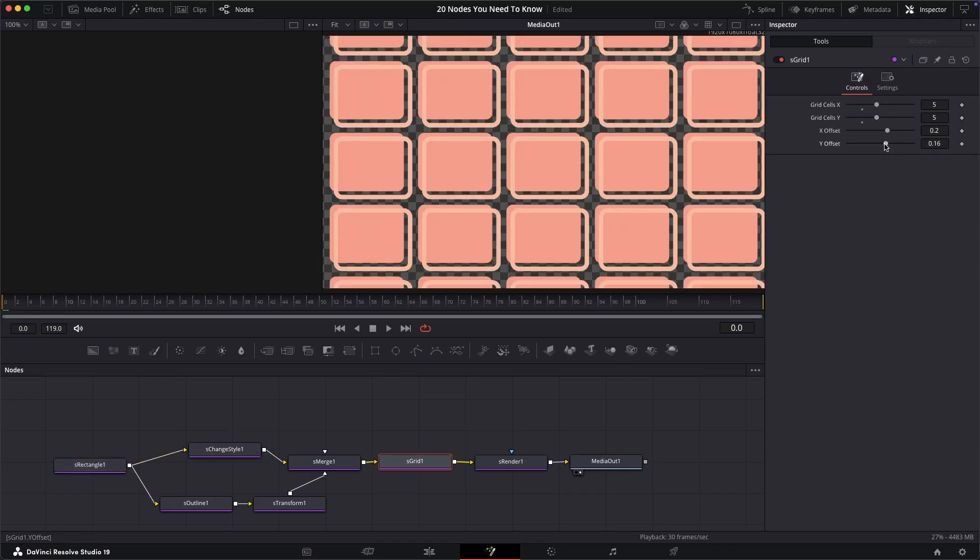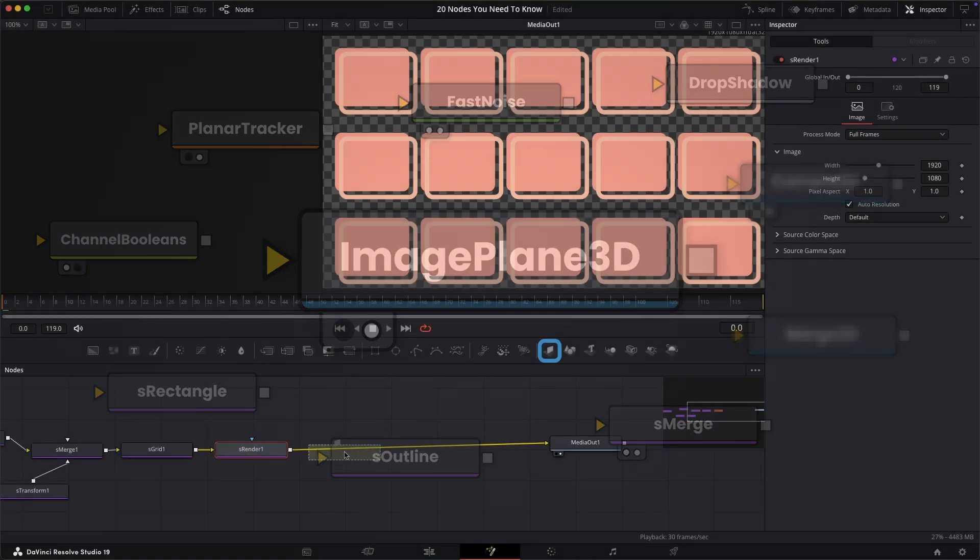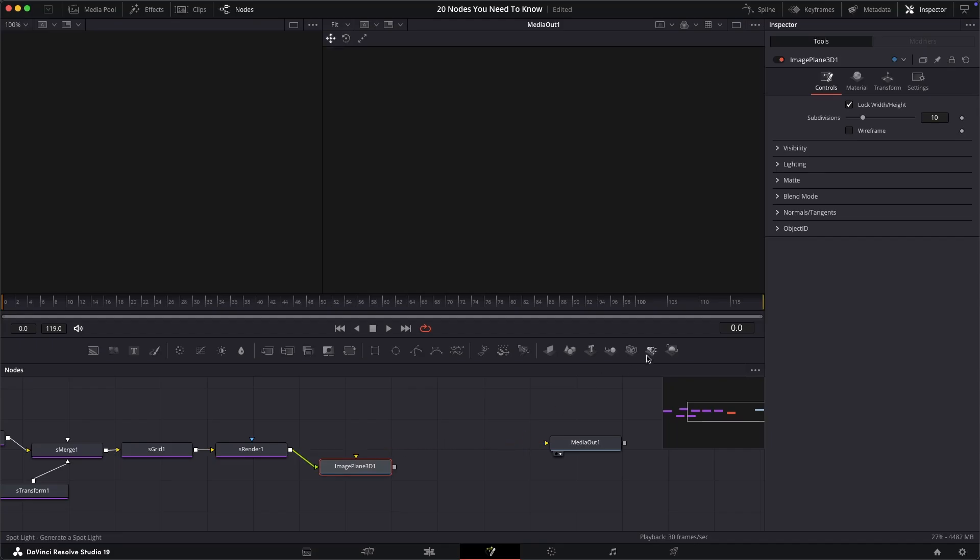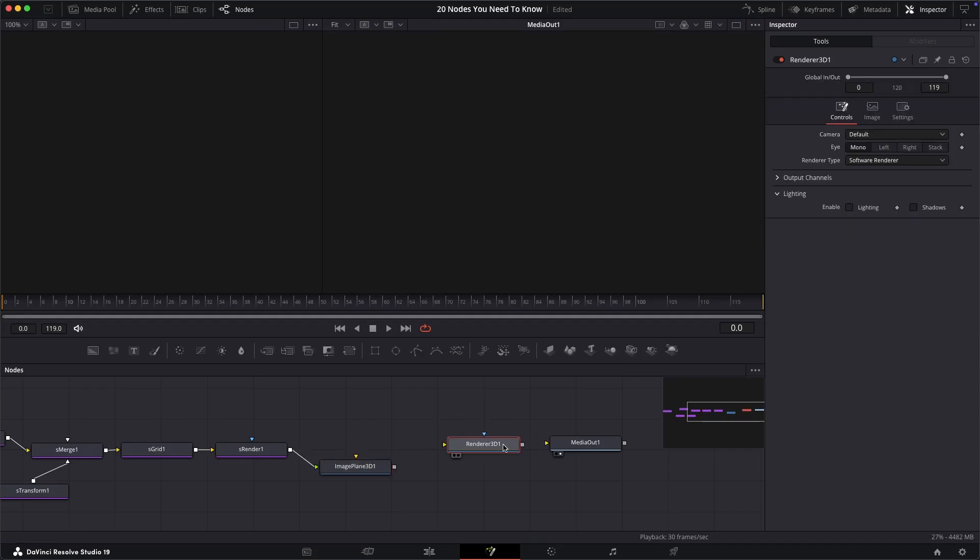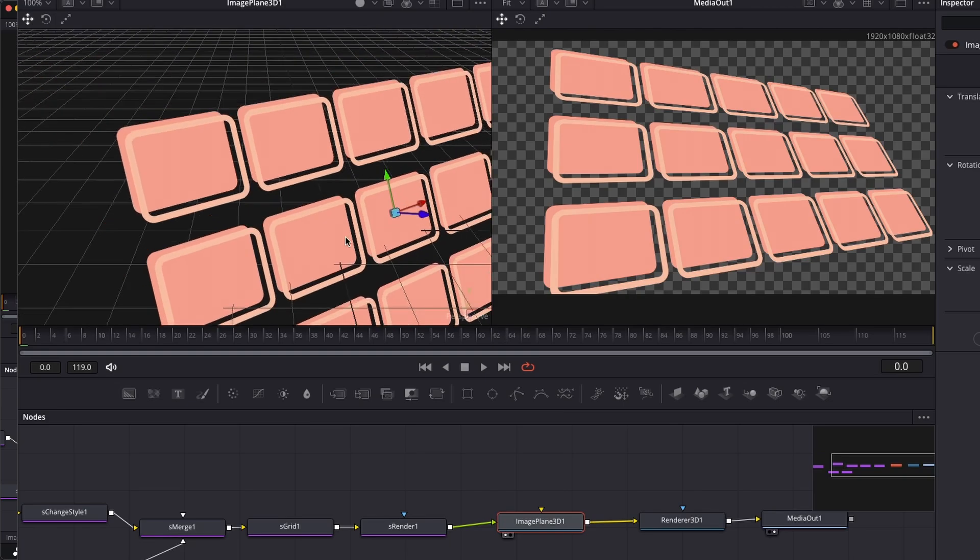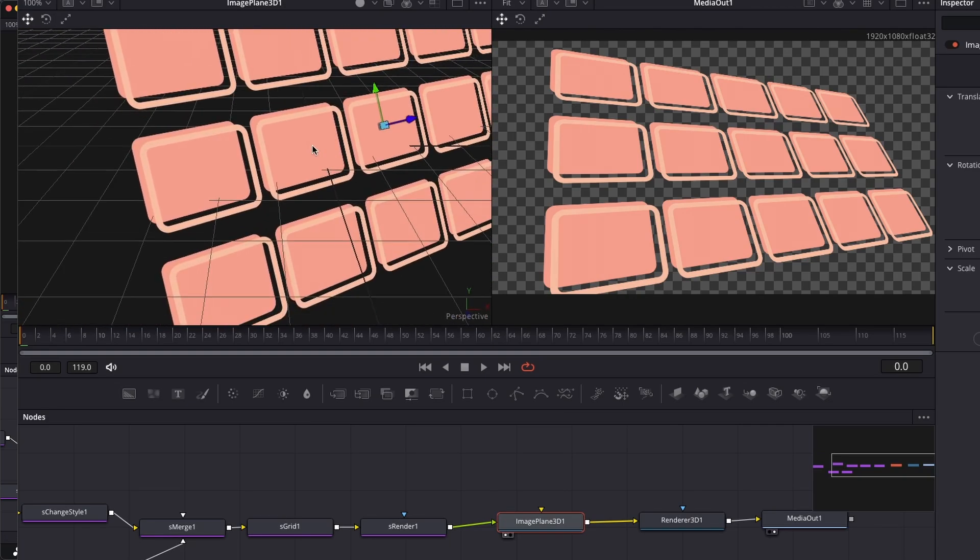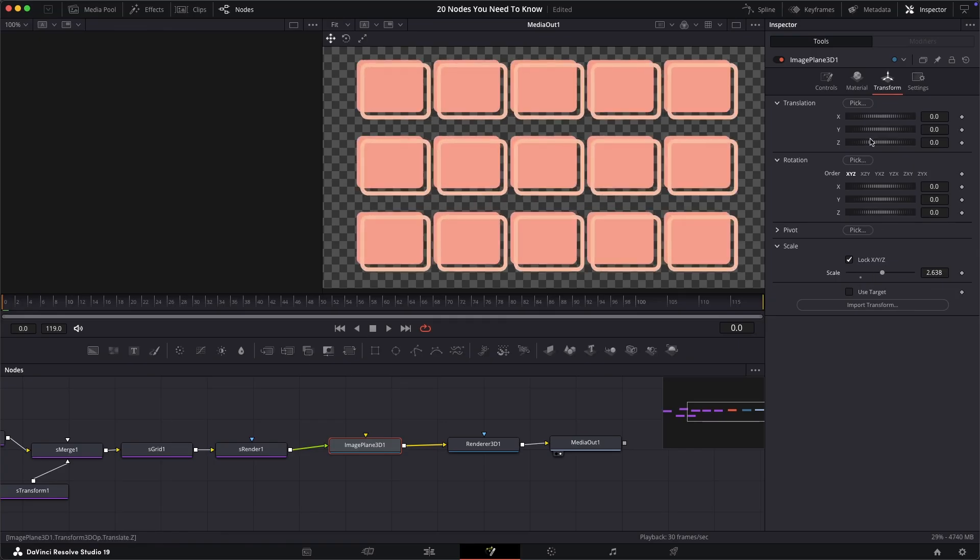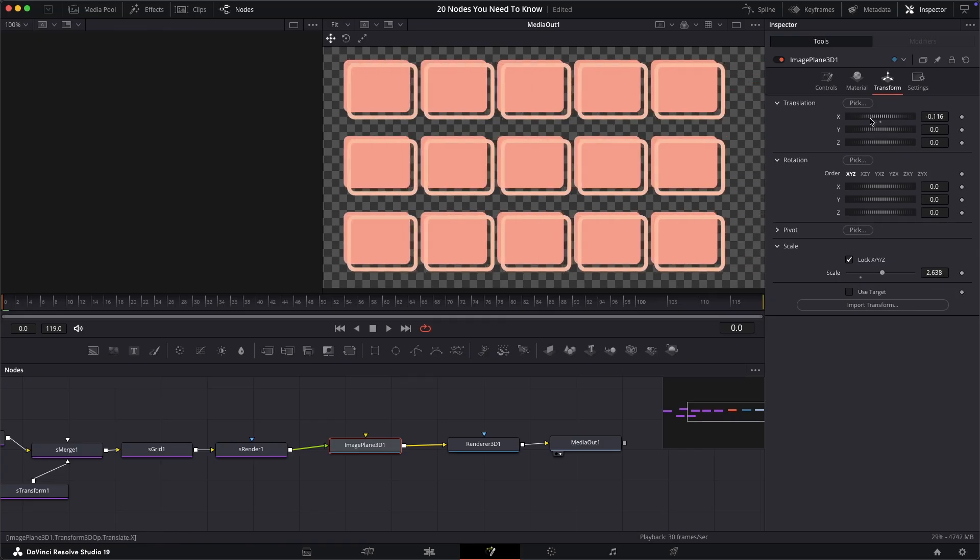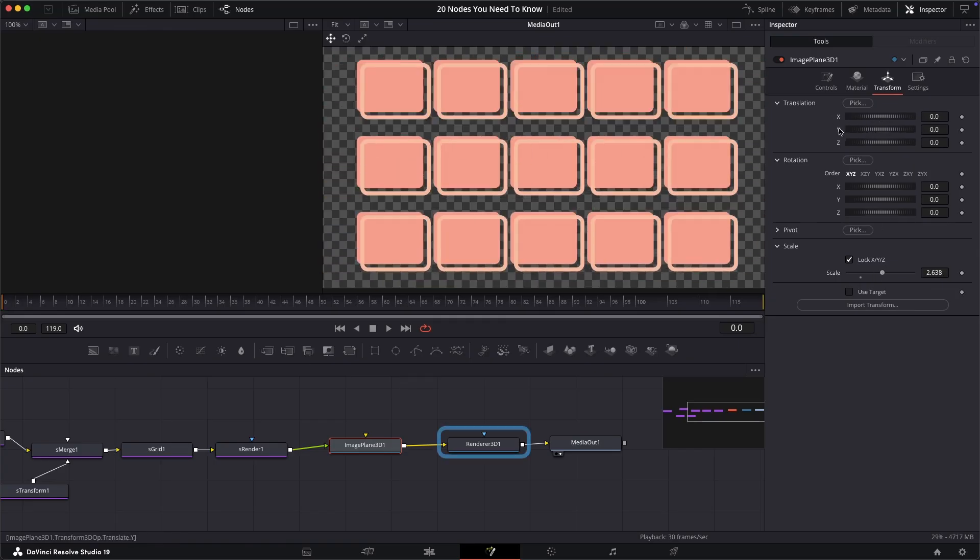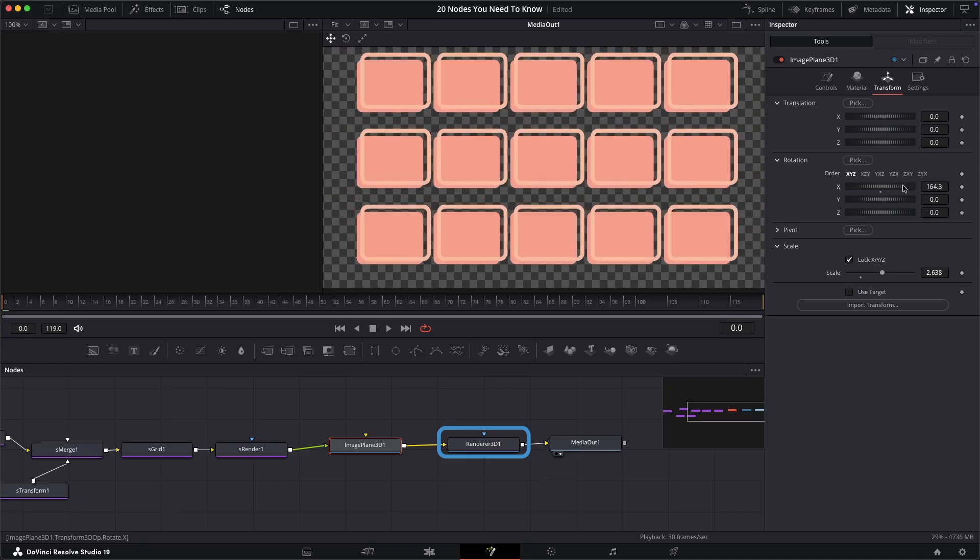Looking now at some simple 3D stuff, we'll start with the image plane 3D. This node is a fantastic introduction to the 3D side of Fusion because it allows you to take your regular 2D graphics or images and place them into the 3D world. For example, here's my output from the shape nodes and I'm now able to have that angled in 3D with me being able to animate this if I want to. It's worth noting here, like the shape nodes, for anything in 3D you also need a render node, which is the render 3D node in this case.